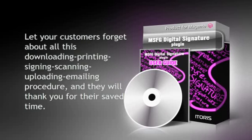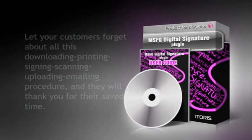Let your customers forget about downloading, printing, signing, scanning, uploading, and emailing procedures, and they will thank you for their saved time.